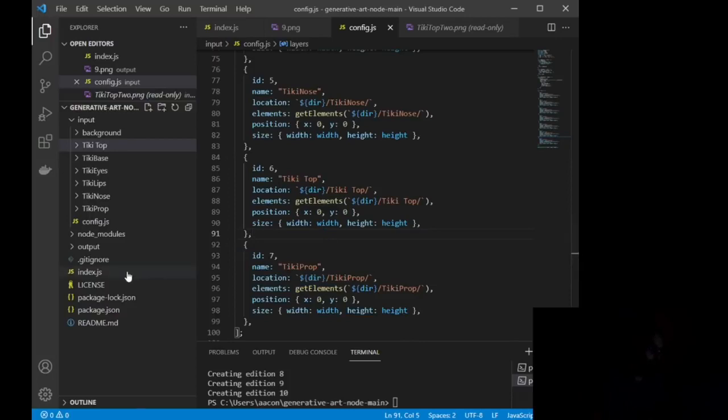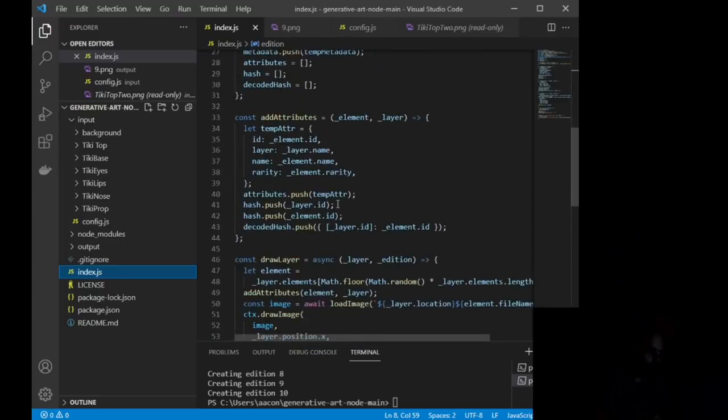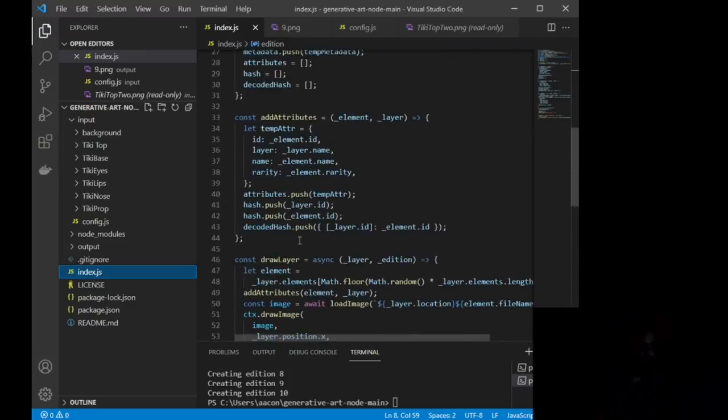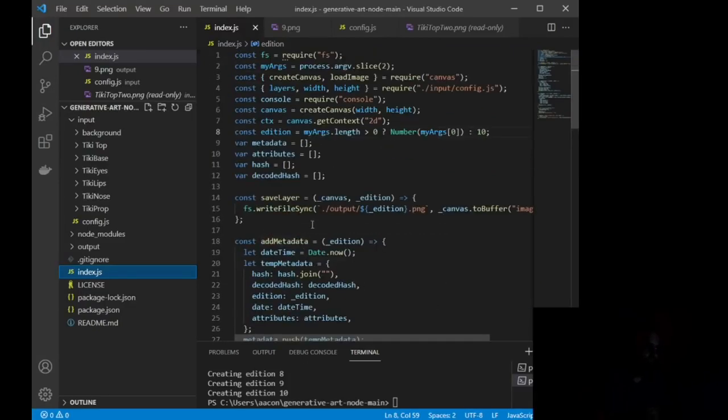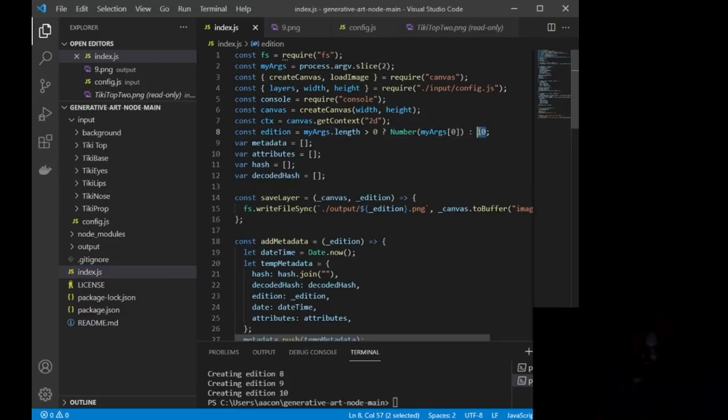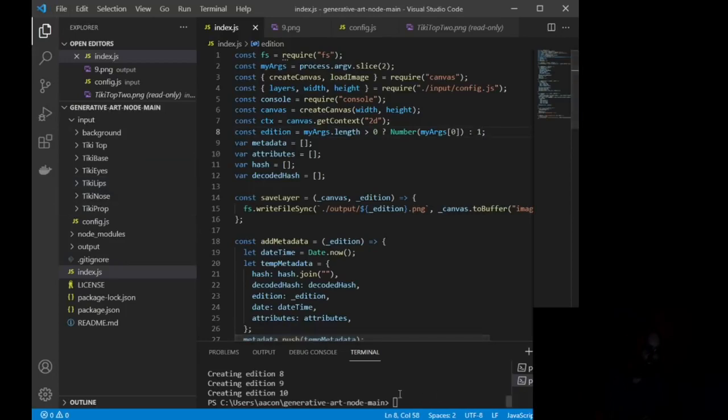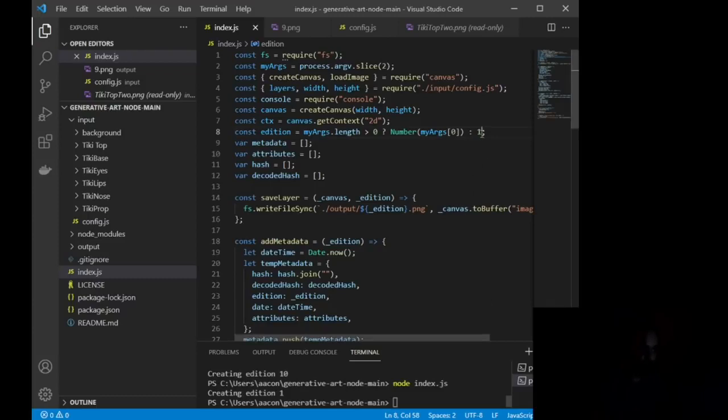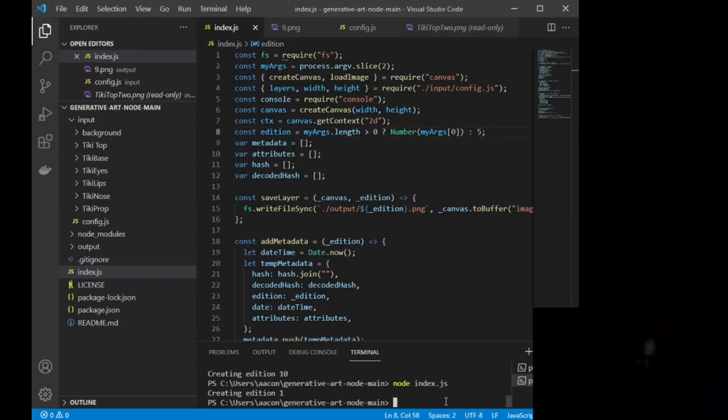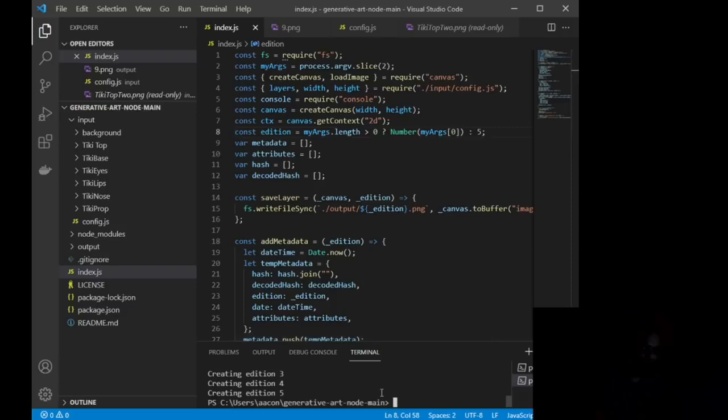Okay, so the next thing we want to look at is index.js. Now, basically, this right here, let me look through. This is going to be, yeah, this is going to be ready to go for you. There's only one thing that you need to change in this entire, entire index.js file, and that is right here. Edition equals my args, length, zero, number. This right here is how many editions you want to print. So if I just want to print one edition, let me save that change. If I run node index.js, it will create one edition. If I change it to five, and I run node index.js, it will then create five.